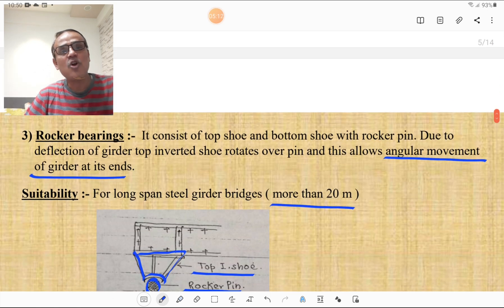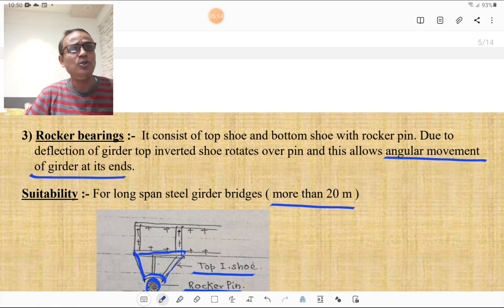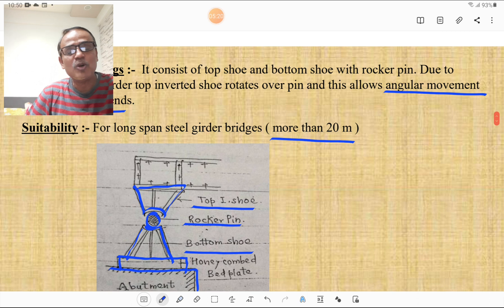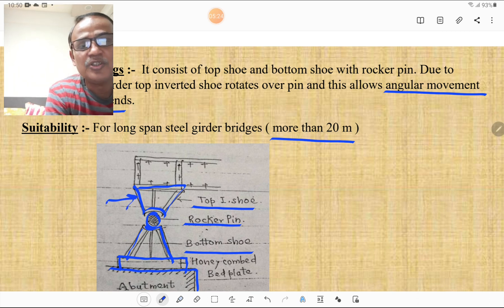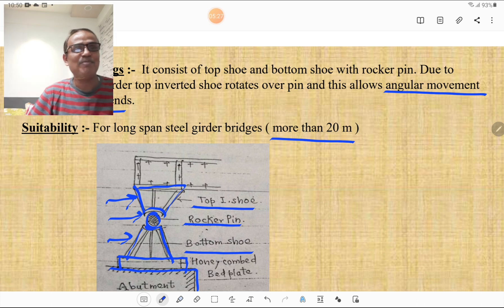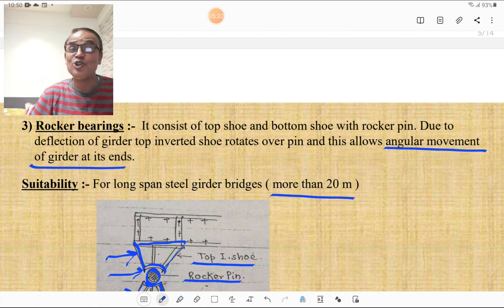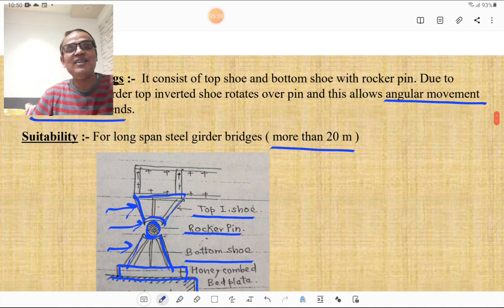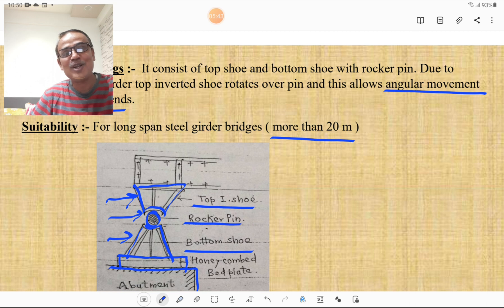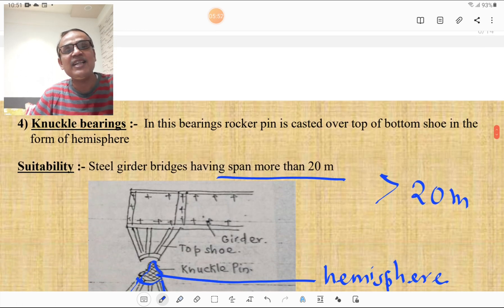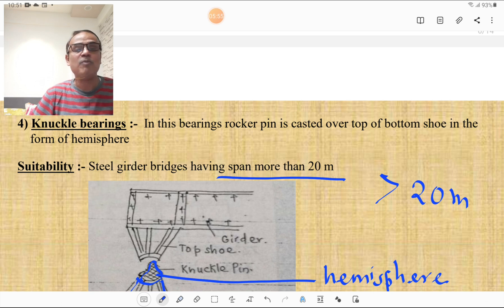The rocker bearing consists of a top shoe and a bottom shoe with a rocker pin in between. This allows the angular movement of the girder at its ends. It is used for long-span steel girder bridges having a span of more than 20 meters. You must know what the top shoe, bottom shoe, and rocker pin are, and that it allows angular movement.